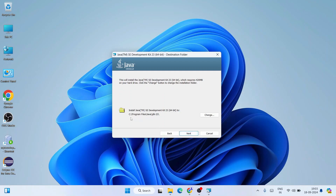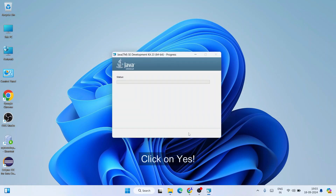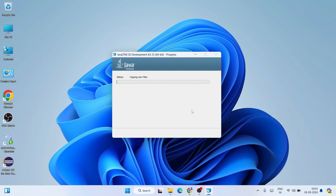This is the Java Development Kit version 23 installation wizard. Click Next. You can see where Java is going to be installed — in Program Files within a Java directory, it will create a JDK 23 folder. If you want to change the location you can click Change, but I recommend keeping the default. Click Next, then click Yes for administrative privileges and the installation will begin.